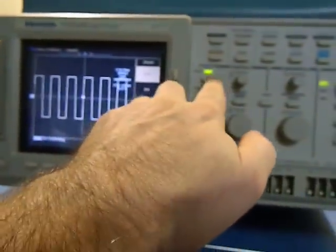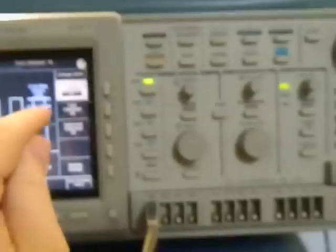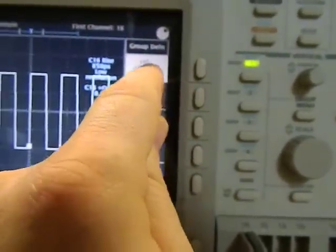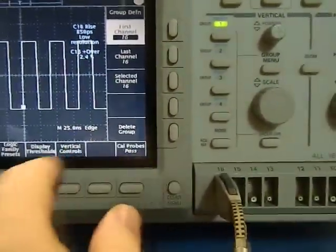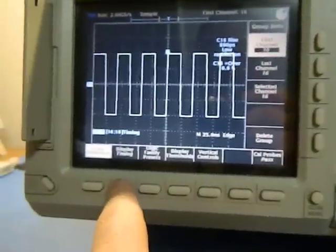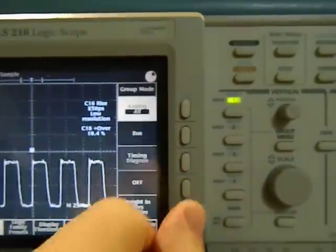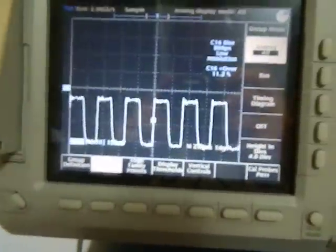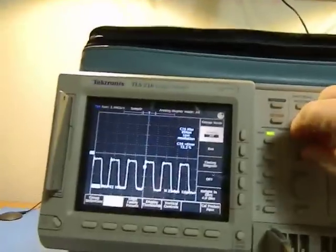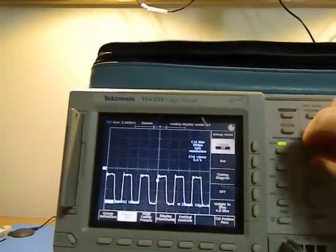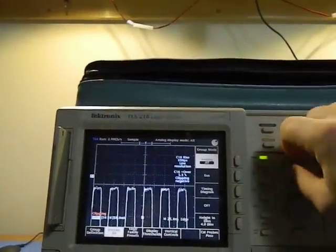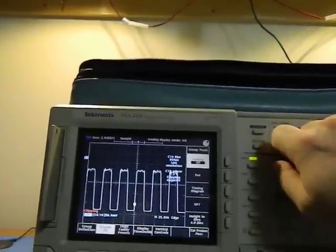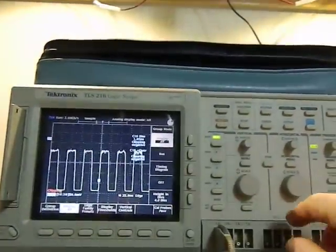What I do is I select group one, group menu. Right now group one is set as the first channel at 16 and the last channel at 16. The display type, I want everything to be analog this time, so I'm just going to select analog there. Now we have much more of an analog signal. This is a fast rise signal, like 800 picoseconds or something like that. Now I want to make it a little bigger and it's telling me it's clipping. This is a negative going signal.